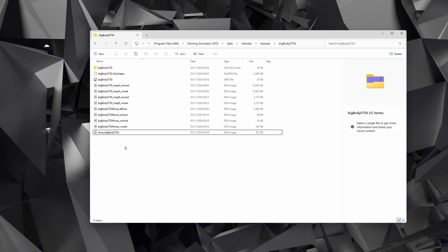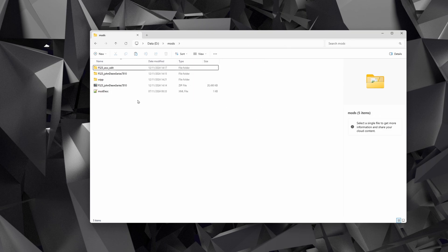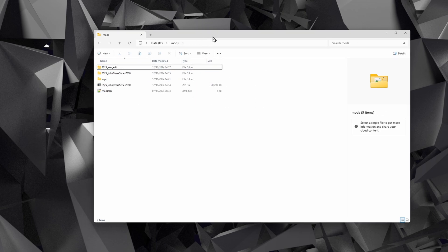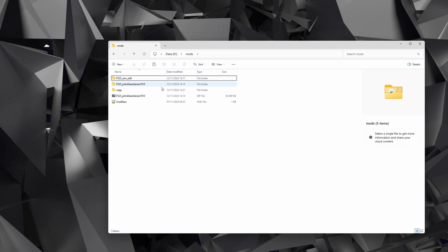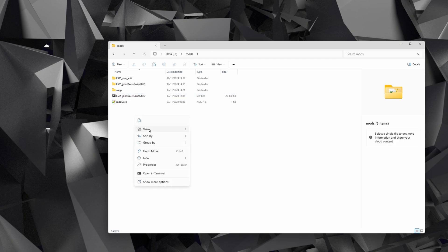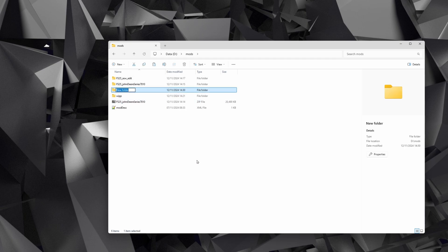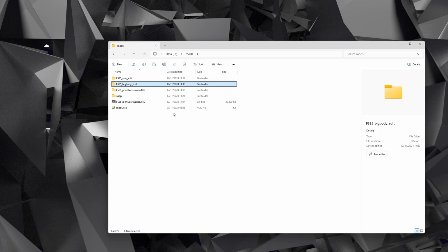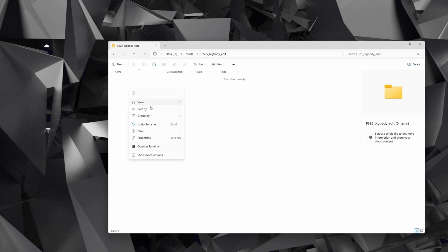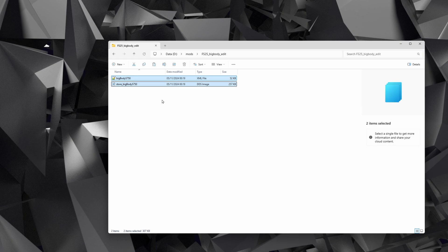We're then going to need a folder to build our mod in. You can create that folder wherever you want. For me, it's on my D drive, it's just called Mods. And what we're going to do is right-click, New Folder, and then name it what you want it to be called. So we're going to do FS25_BigBody_Edit. Go into there and paste the two files that you've copied.